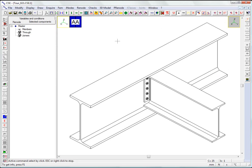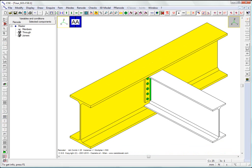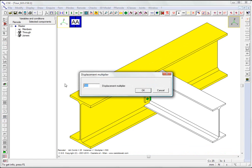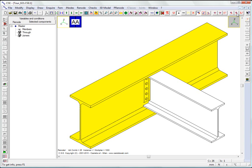When the checks are complete, the post-processing commands become available to analyze the results. For example, we can look at the utilization envelope, or we can show the deformed view for the current combination. As we scroll through the various combinations, the view is updated in real time.